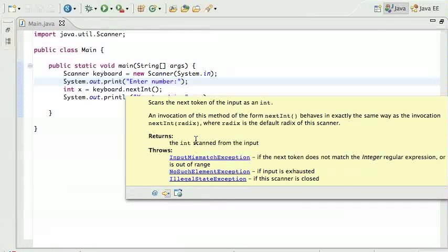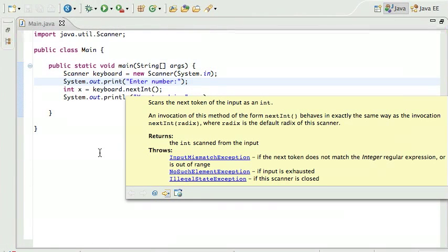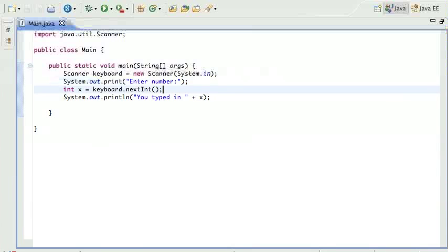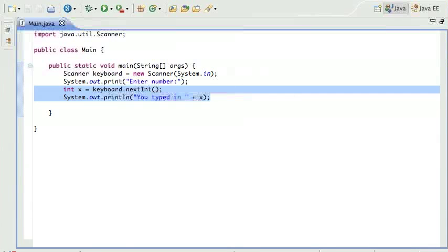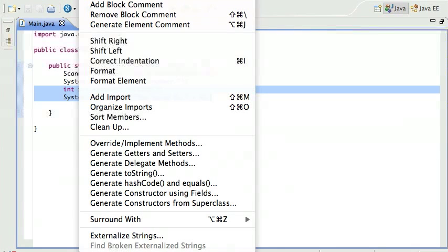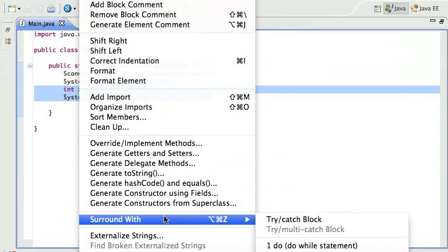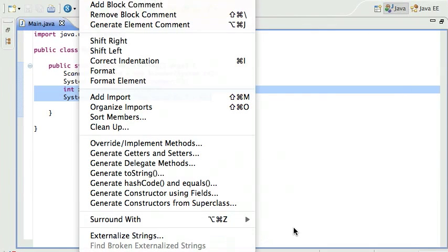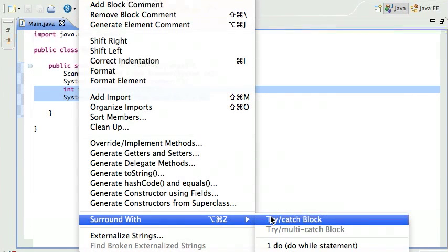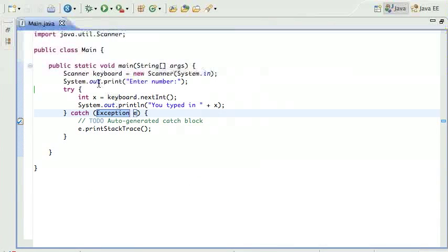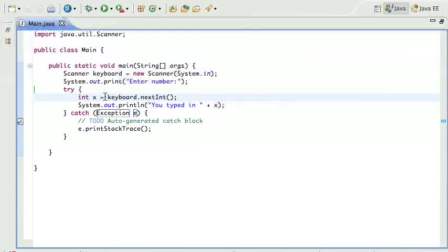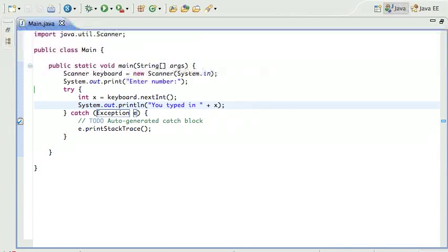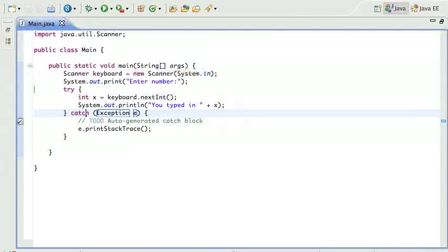So basically when you throw an exception, it's another way of returning, right? So normally the method would return and give me the value, we go to the next line. When it throws something back at you, it's a little bit different. So what we want to do is, I'm gonna do this the lazy way. I'm gonna go under Source, Surround With, Try-Catch Block. I'm gonna surround all that with a try-catch block.